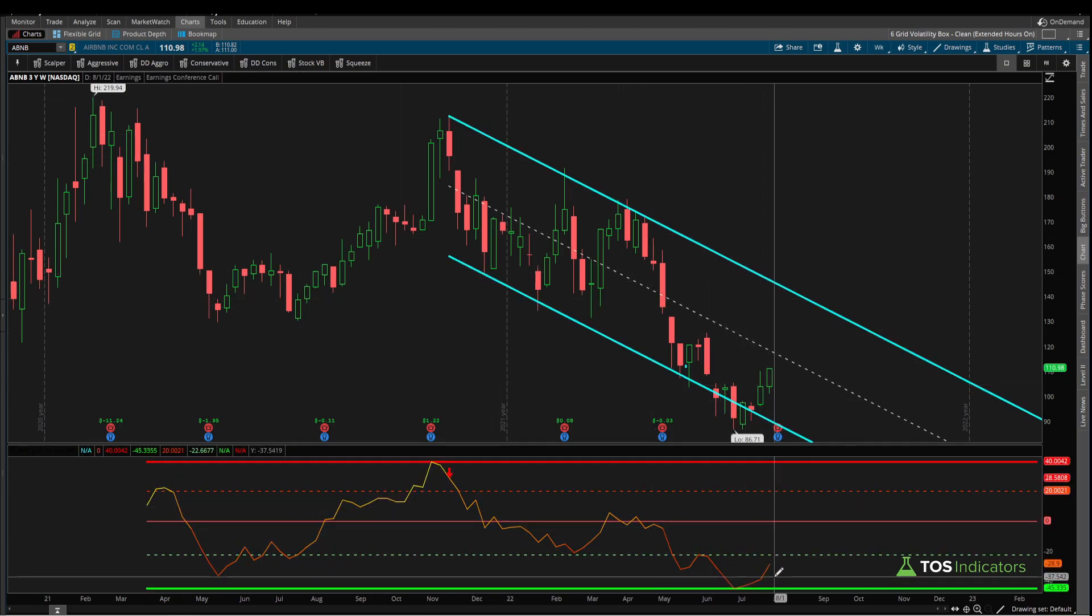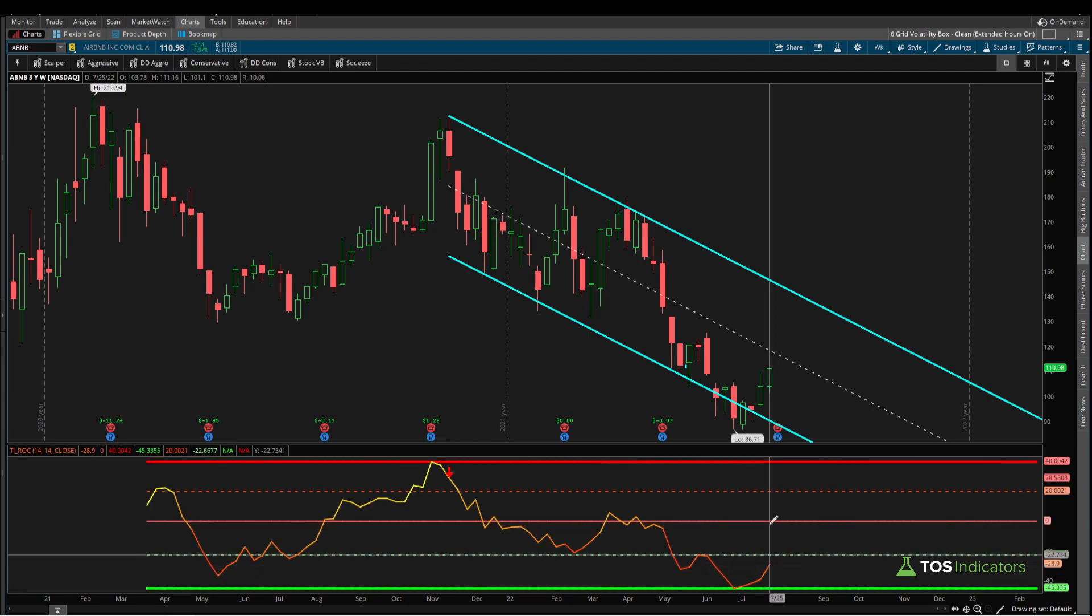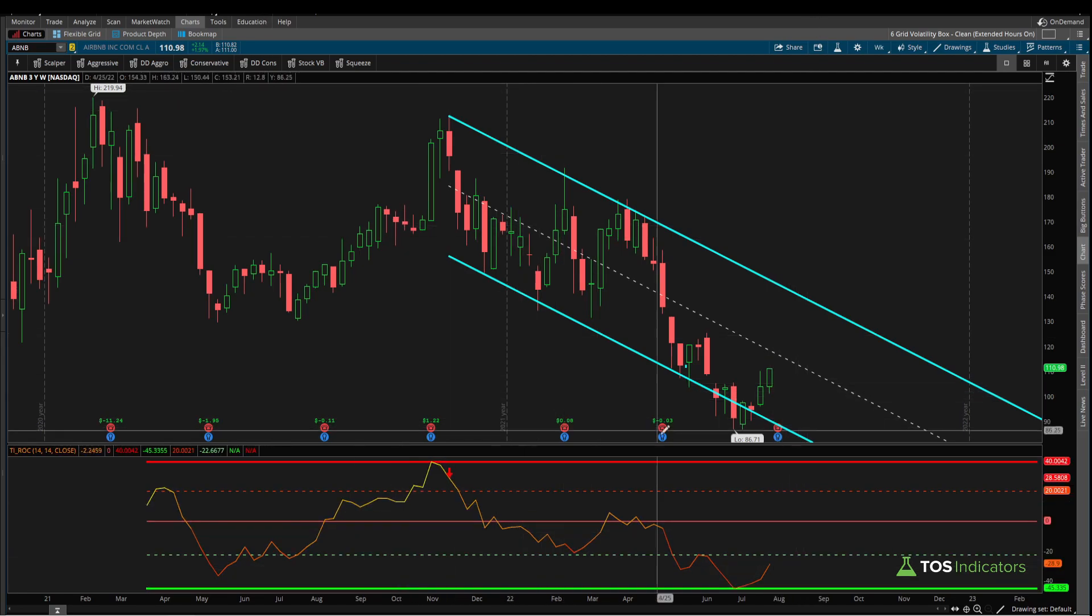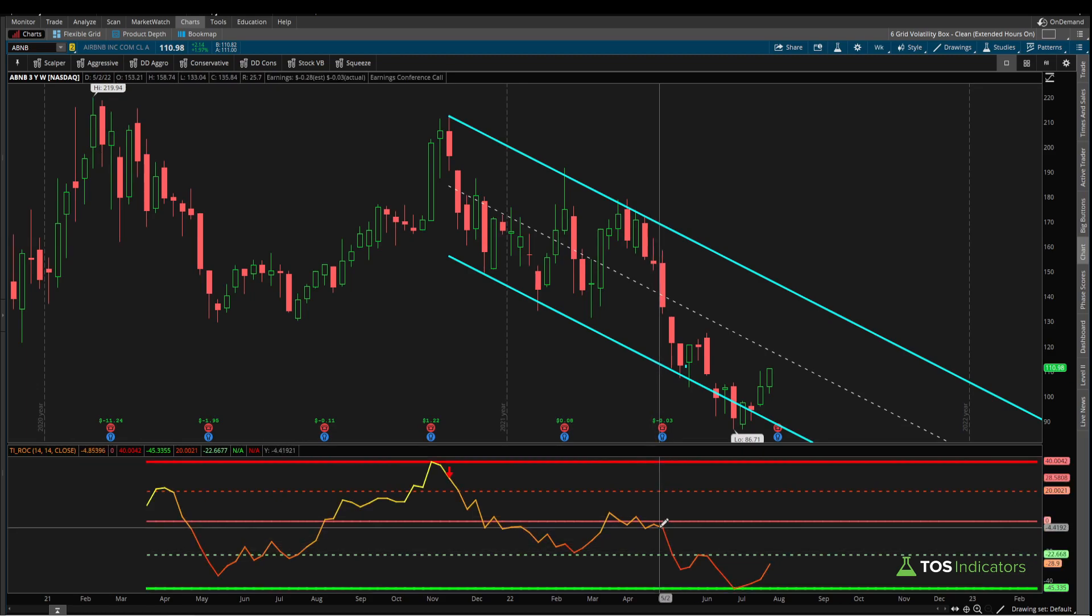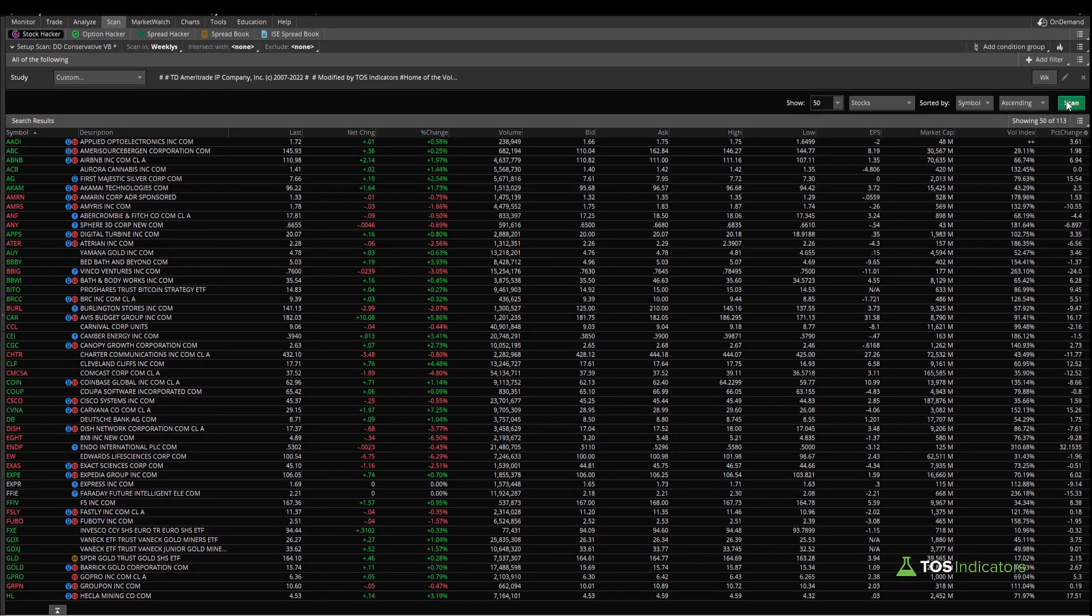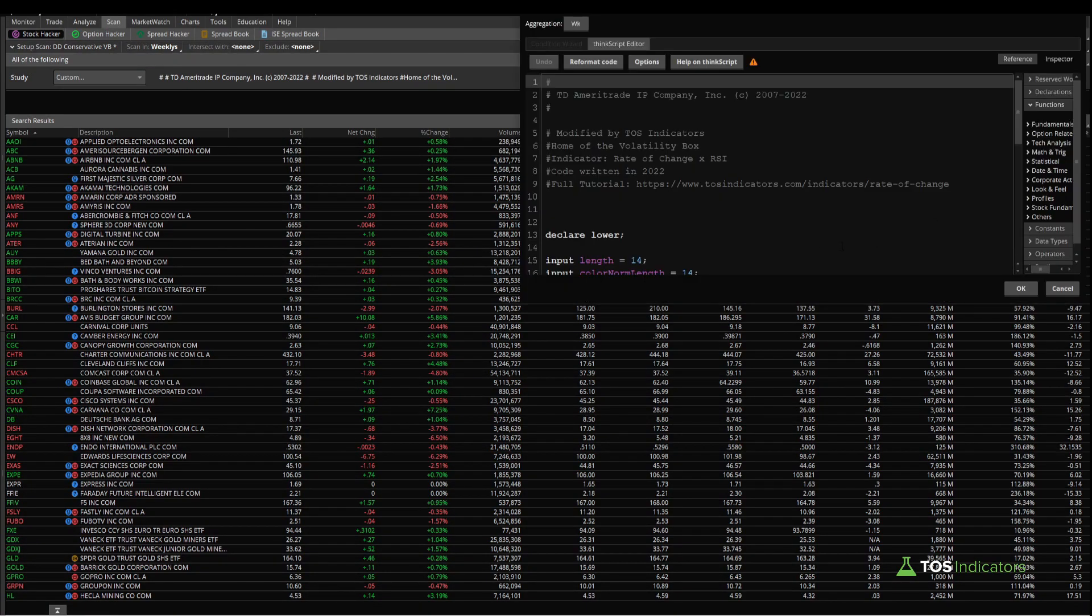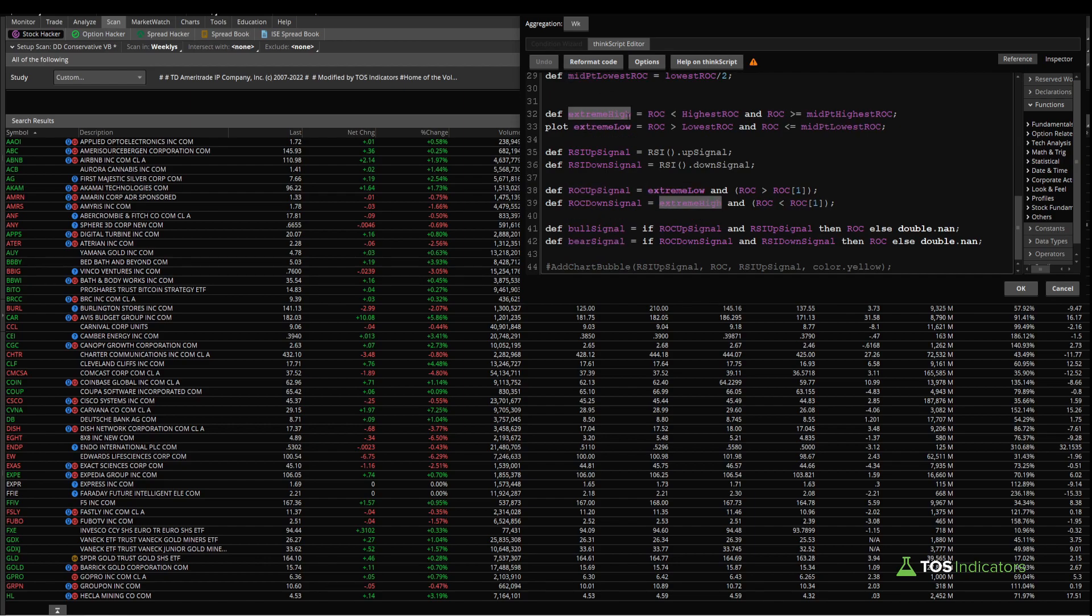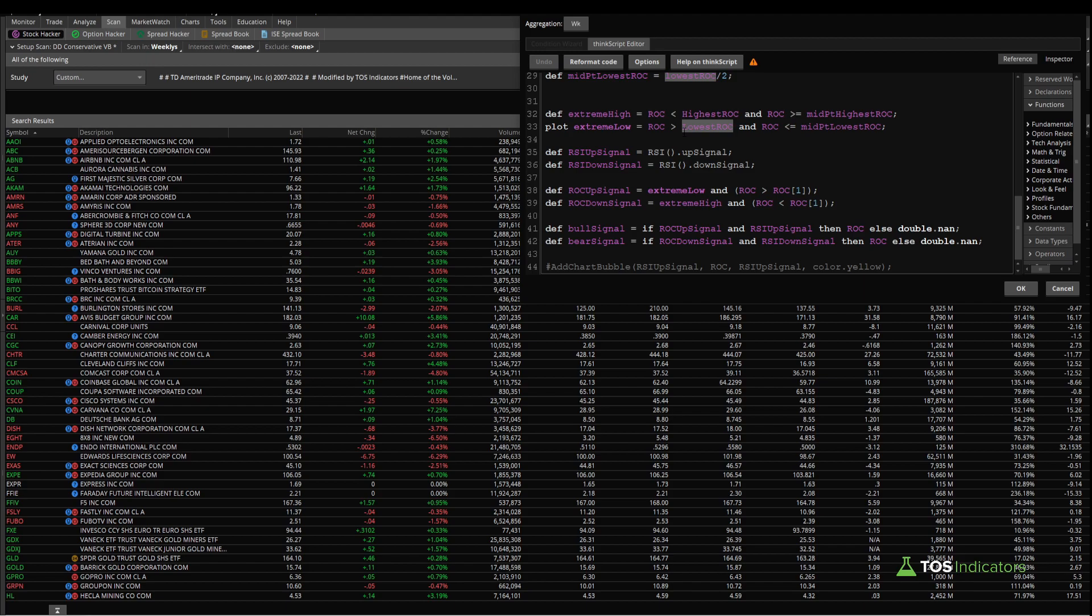So hopefully through this short but helpful tutorial you learned how to take the ROC indicator code and turn it into a scan where you're scanning for either the bullish or the bearish signals, or even if the ROC is in one of these extreme regions where it's now starting to reverse. Hope you found this tutorial useful. Take care everyone, good luck trading, and we'll see you in the next update.